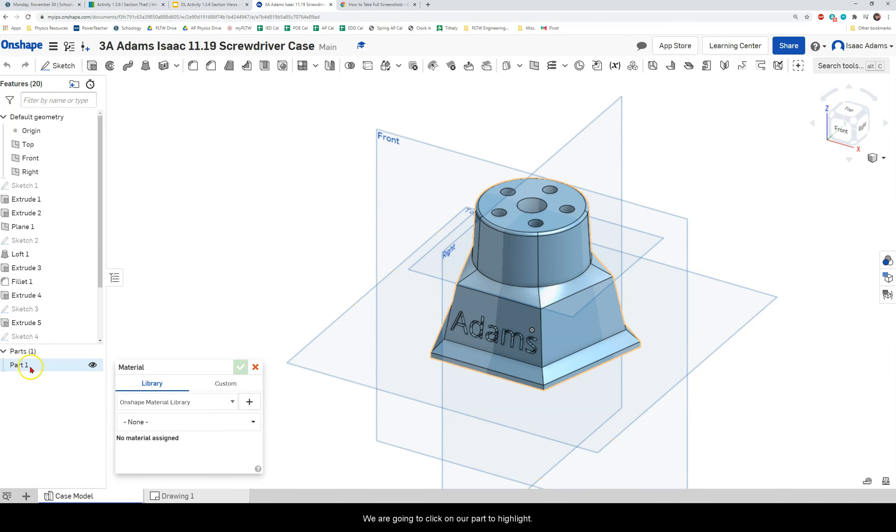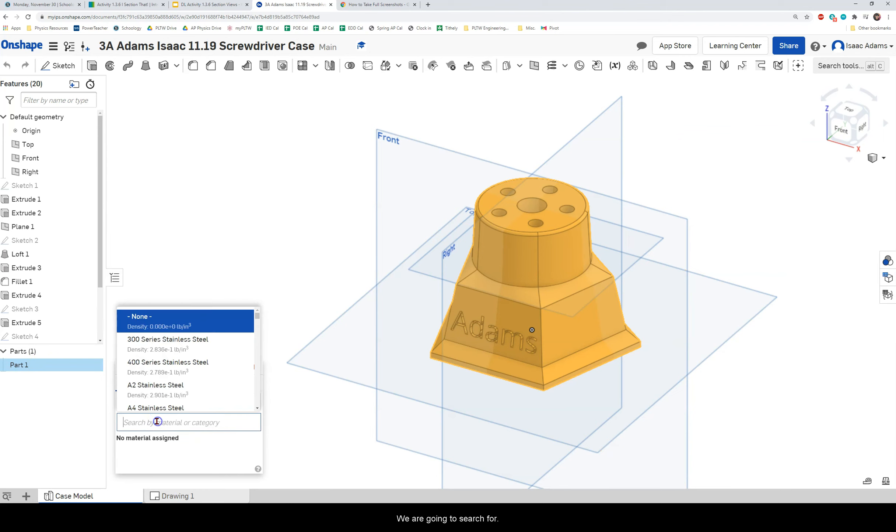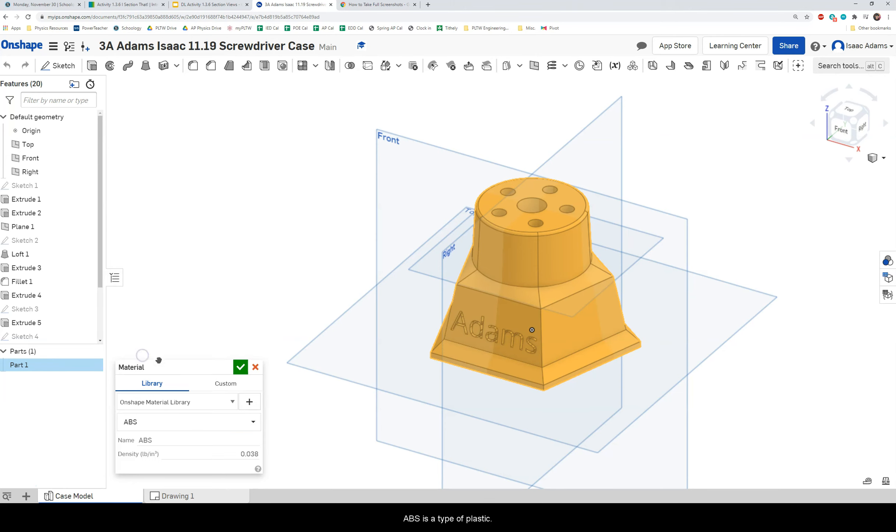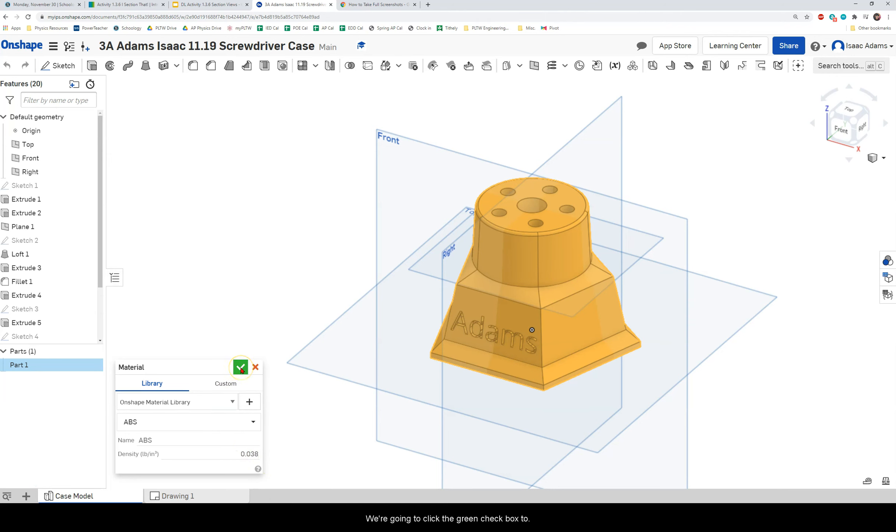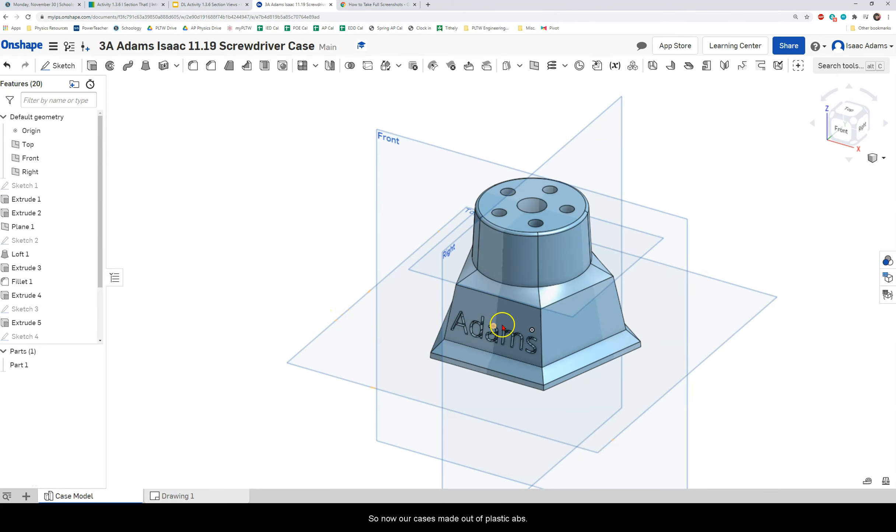And we are going to click on our part to highlight it. Make sure you click it in the menu here. And we are going to search for ABS. ABS is a type of plastic. So find ABS. It should have that density 0.038. And we're going to click the green checkbox to assign it. So now our case is made out of plastic ABS.